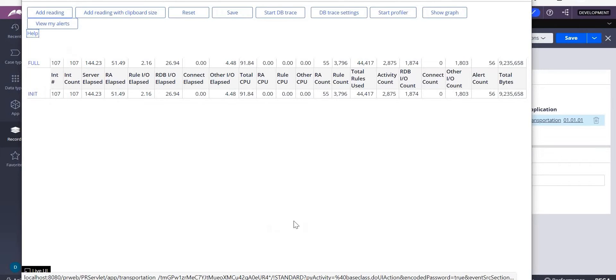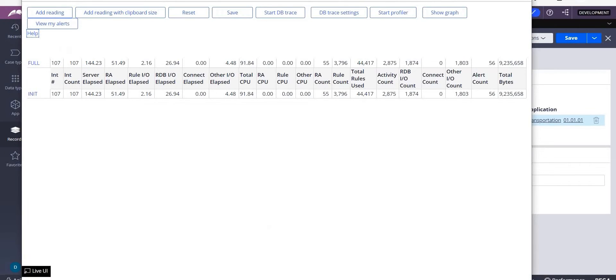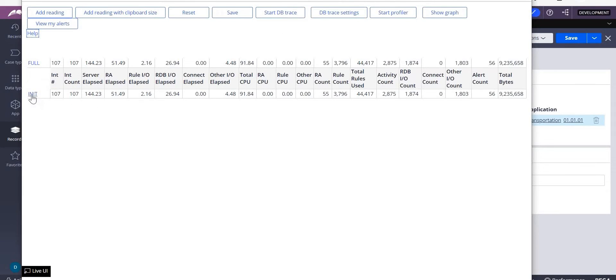Whenever you select this performance, it will show you only performance analyzer. You can see start DB trace and DB trace setting. The starting point in it is initialization. The starting point is whenever you logged in from there.